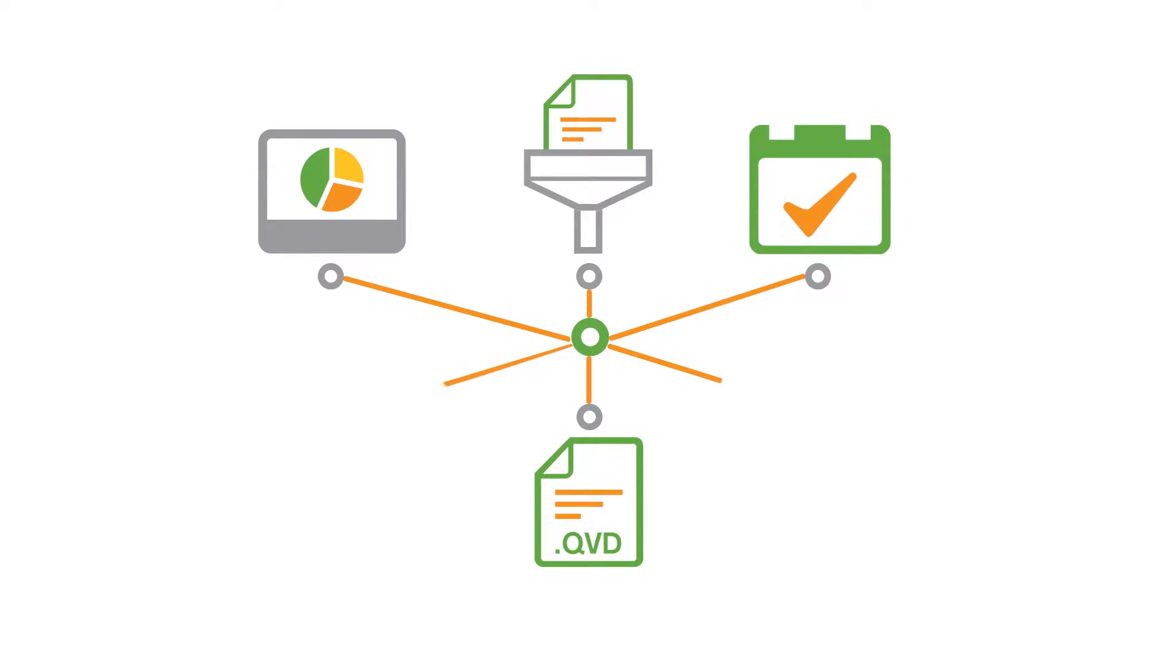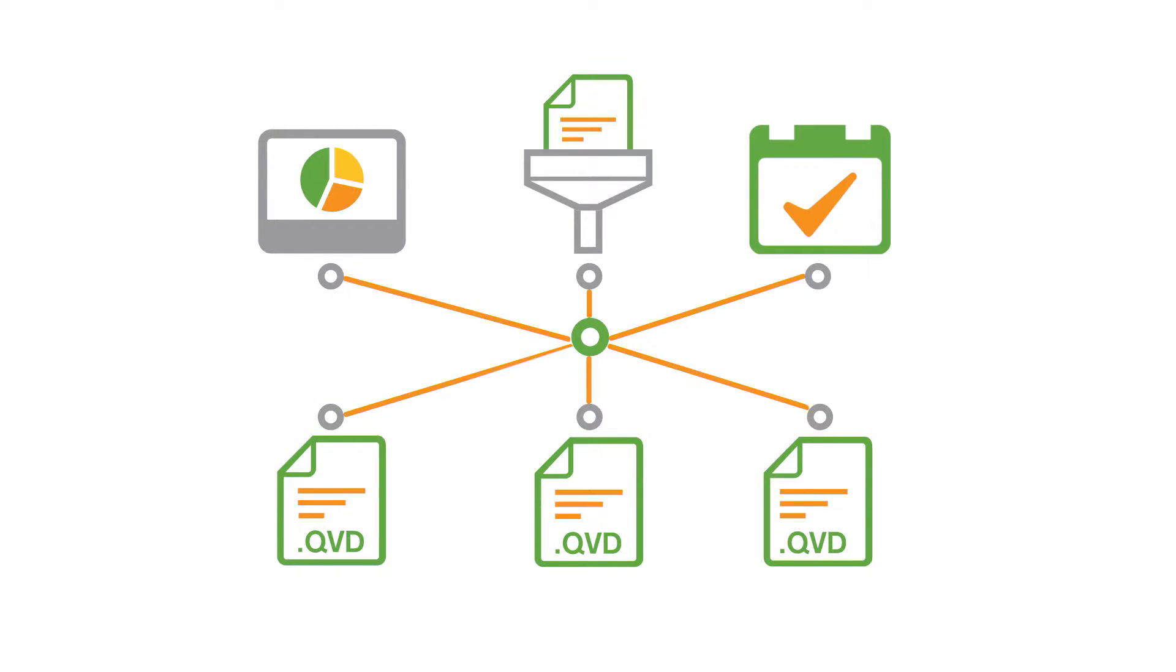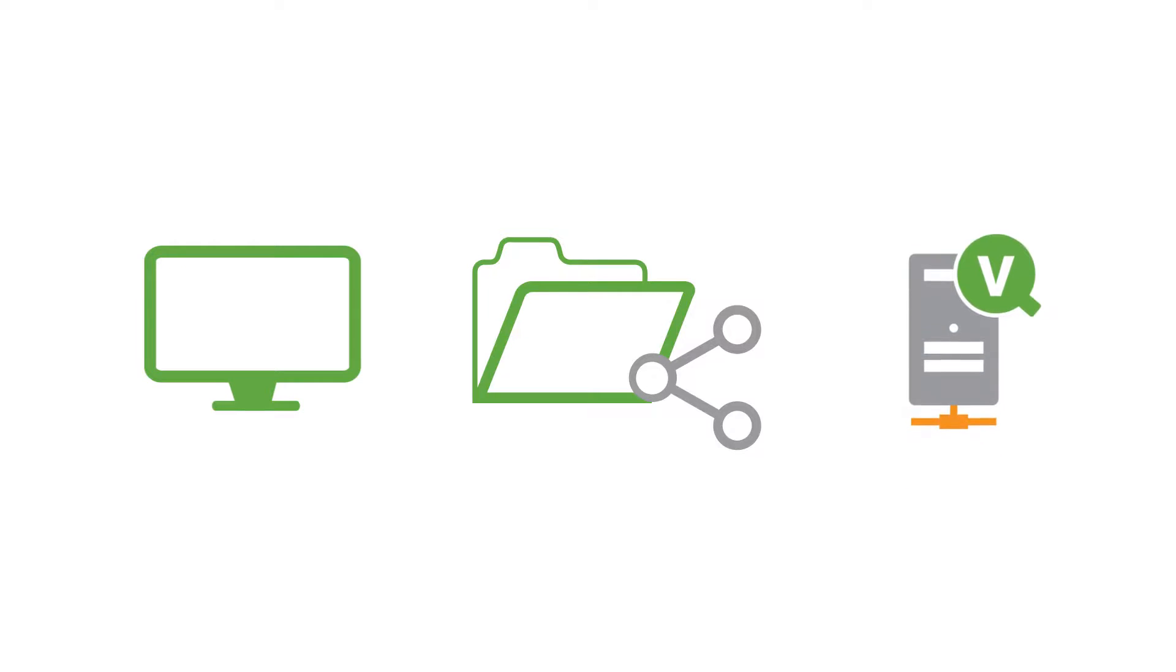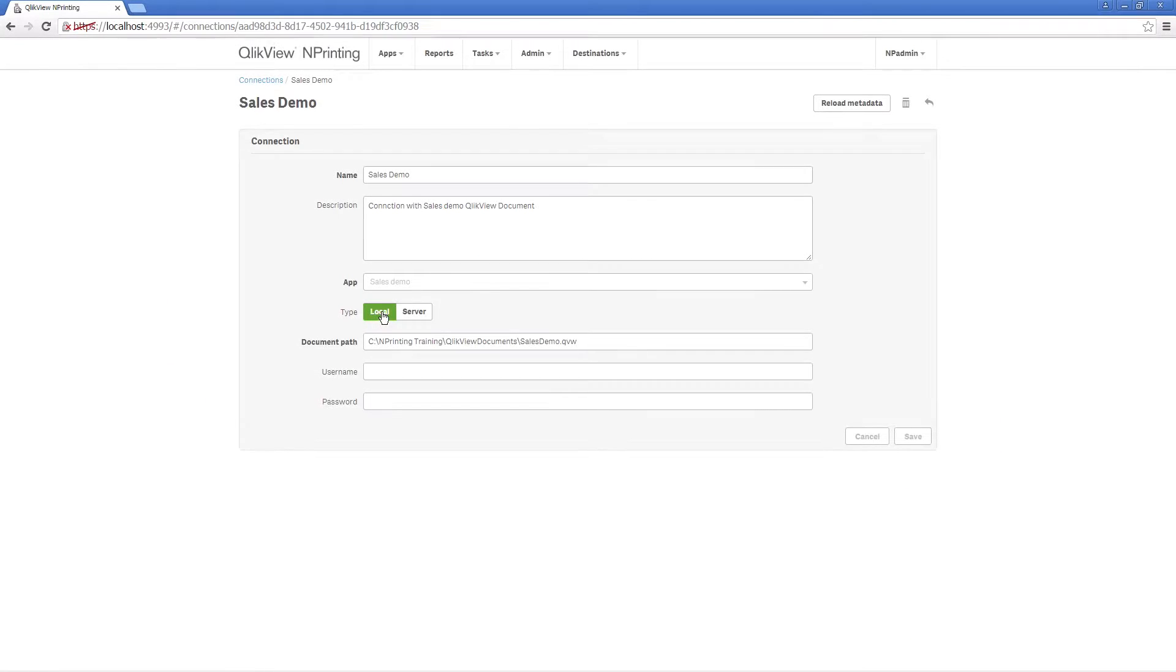The ClickView documents used as ClickView Endprinting sources can be stored on your local computer, a network shared folder, or a ClickView server to which you have access permission.